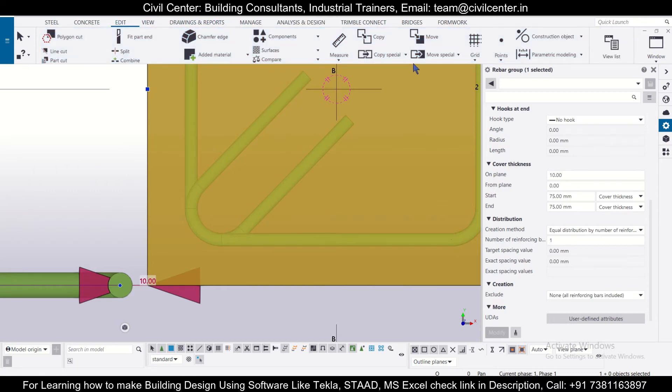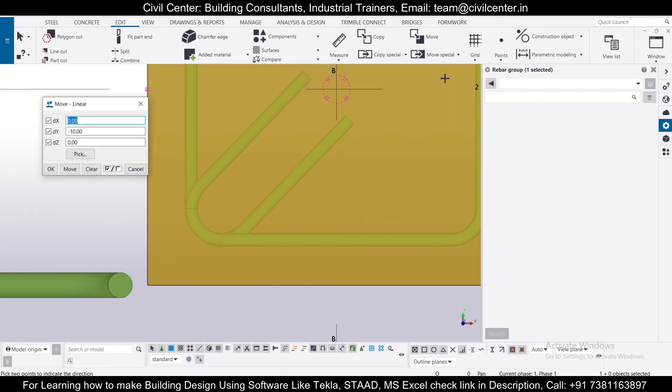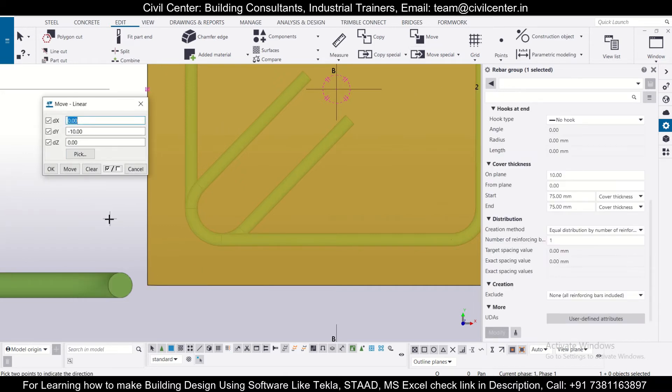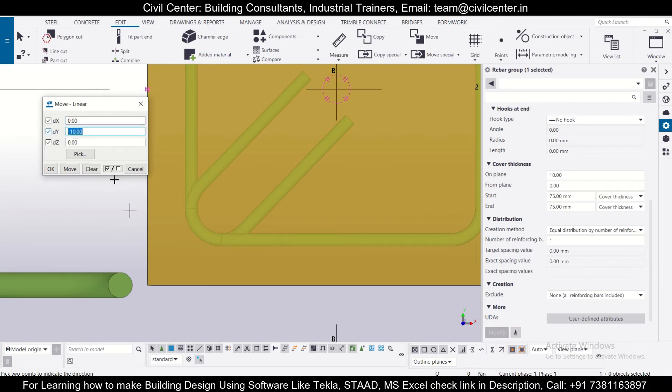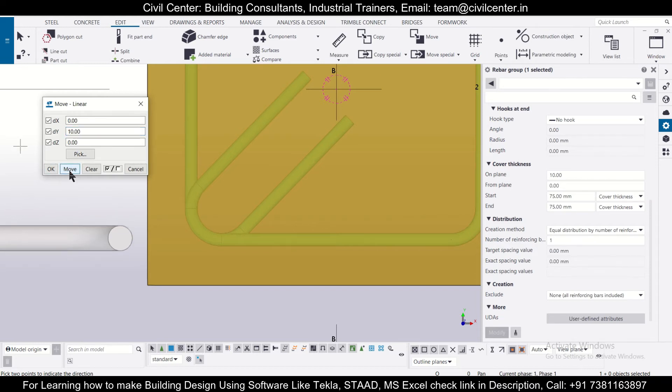And we'll go to edit. And we'll use the option of move special. We'll use the option of linear movement. Let's give it a particular Y. If we insert a positive value, it will go upwards. Let's give it 20. And then check. And we'll need to do more, I think. More 10. So you can adjust this like this.